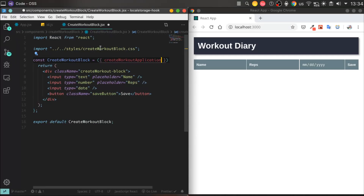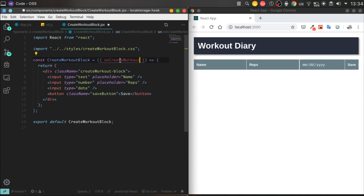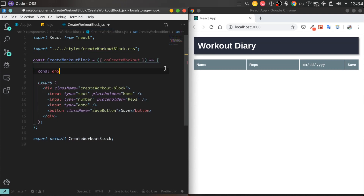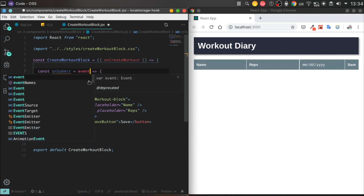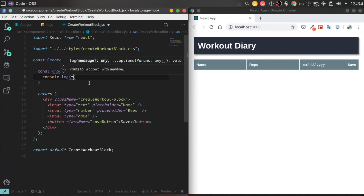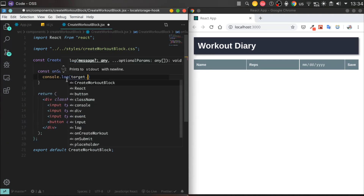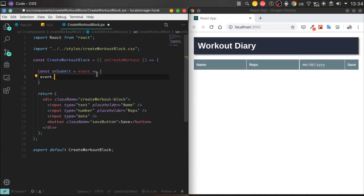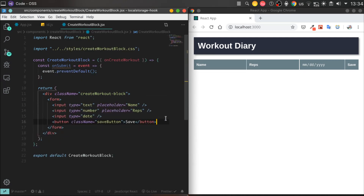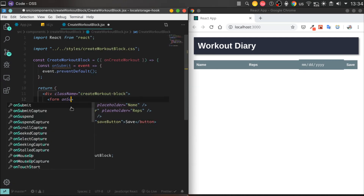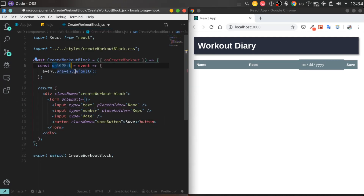Let's create an onSubmit handler that will invoke the AppComponent handler to create a new Workout session in our list. We'll use a form tag — currently we can remove the div block and replace it with a form tag. Also, don't forget to add the appropriate CSS class that was there before.